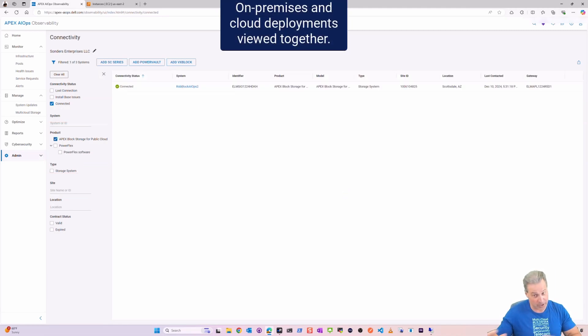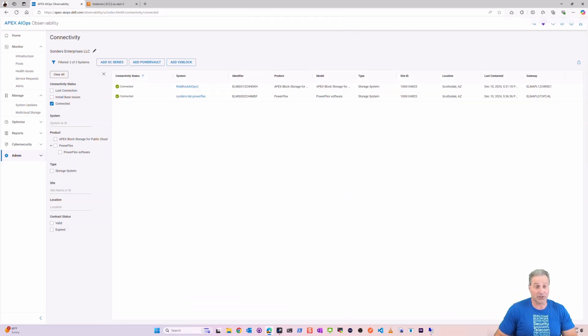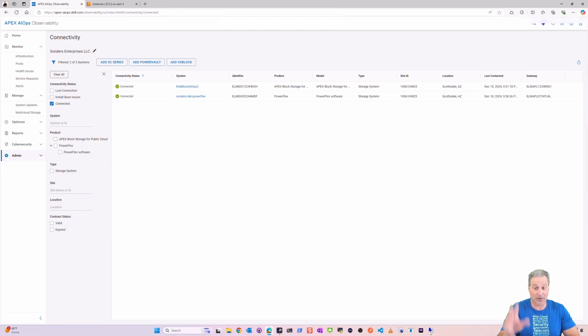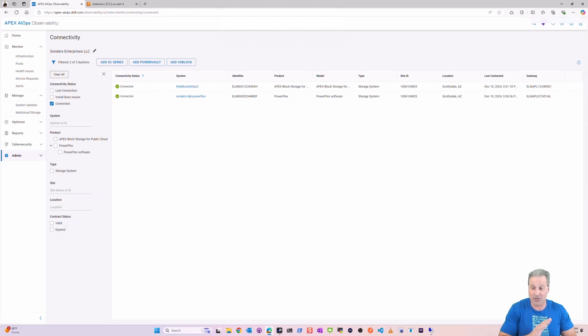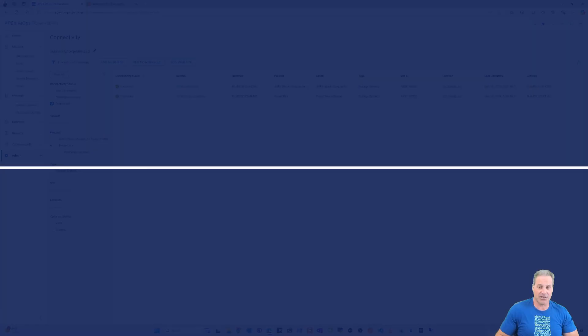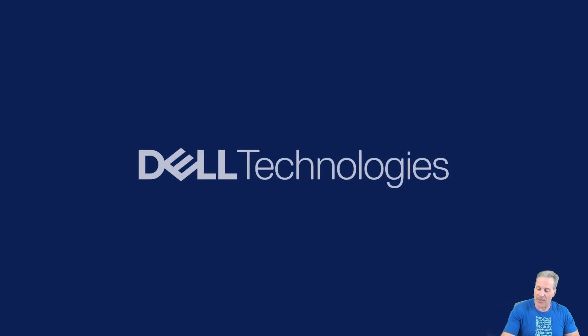Last thing to know, we can filter between on-premises PowerFlex system and APEX Block for public cloud. Maybe you have a lot of installs of one or the other or both. I can filter, I can build my reports here in custom reporting for APEX AIOps inside of this tool also. So I can do all kinds of activities and I have videos on this that you can take a look at. Again, thank you everyone for watching, I sure appreciate it.